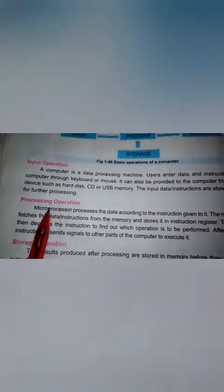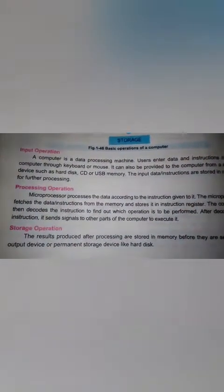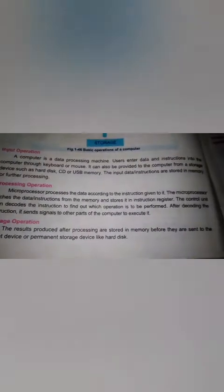Next is processing operation. We put data into the computer. The microprocessor processes the data according to the instructions given to it. The microprocessor fetches the data and instructions from the memory and stores them in its instruction register.